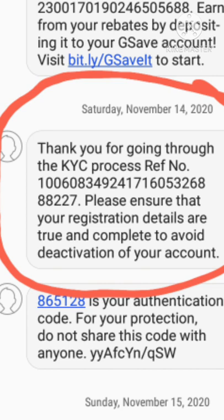In my case, after I sent all the required documents, I received a confirmation in just two hours. In less than five hours, my account was already verified. Just open the app and voila — you're fully verified!